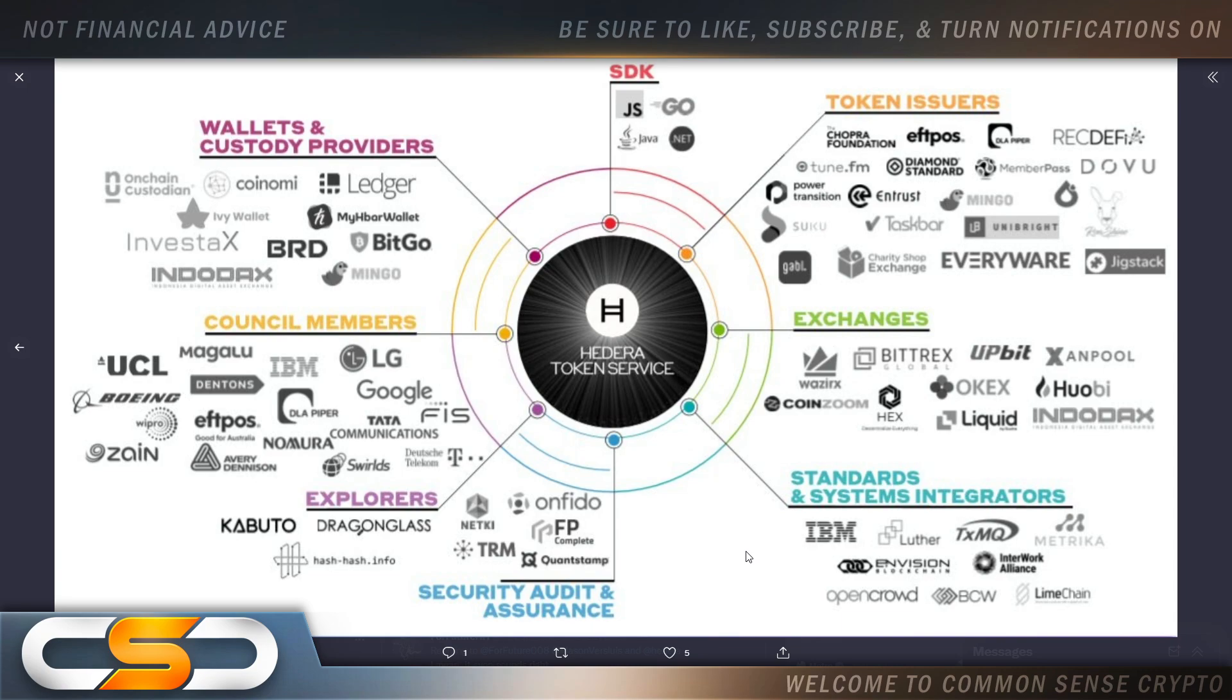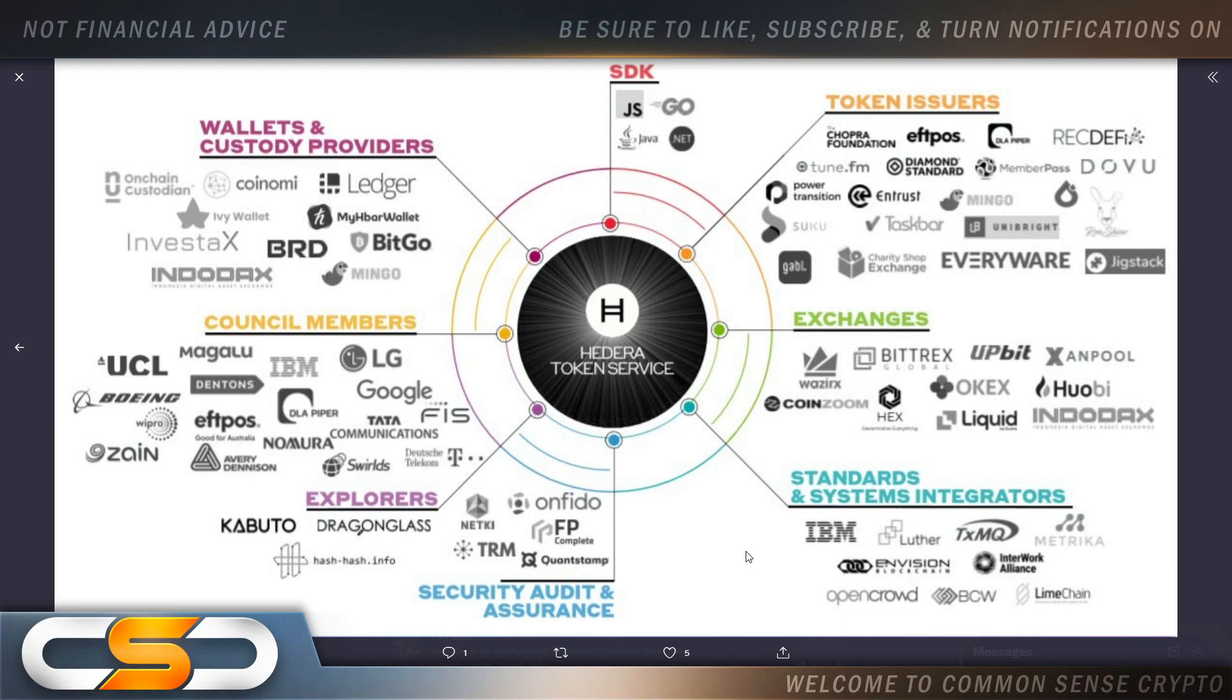Explorers, security audit and assurance, standards and system integrators. Look at the names on here. If you don't see the utility and the value in HBAR, you are going to miss out.